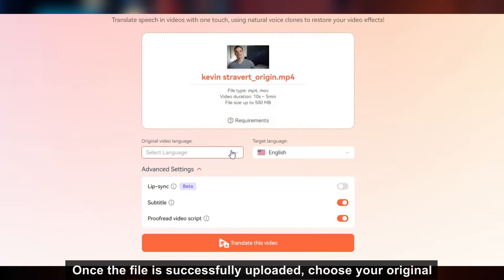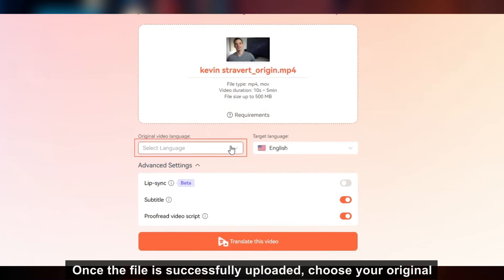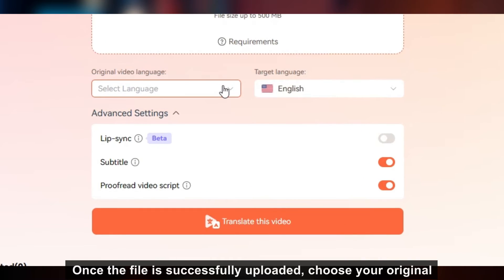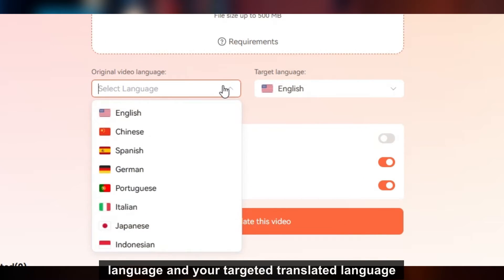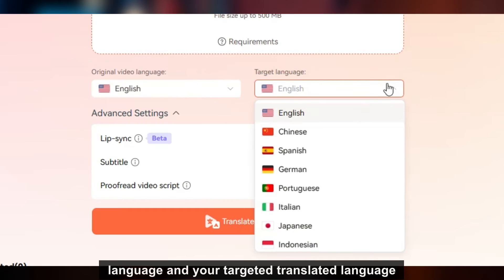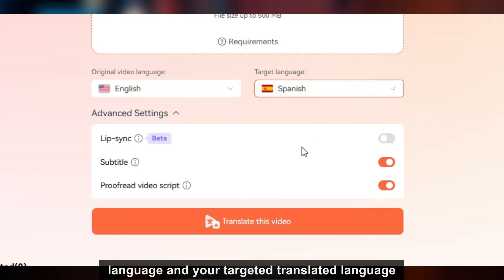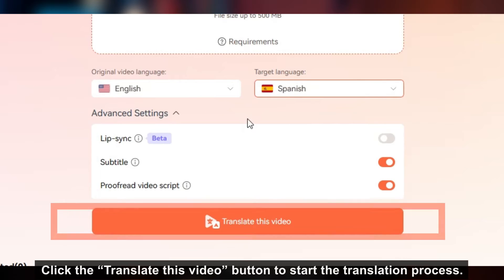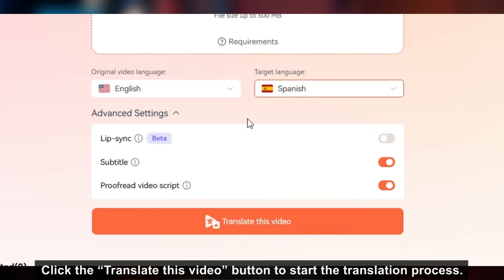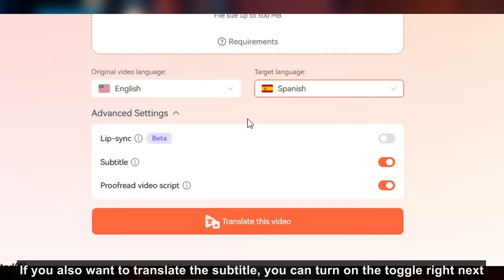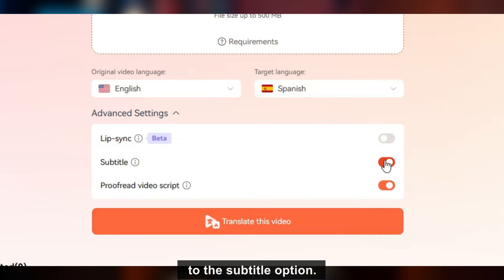Once the file is successfully uploaded, choose your original language and your targeted translated language. Click the 'Translate this video' button to start the translation process. If you also want to translate the subtitle, you can turn on the toggle right next to the subtitle option.